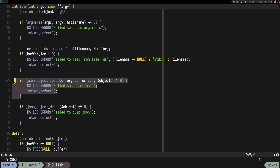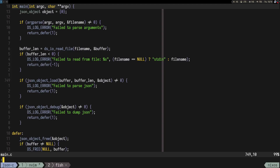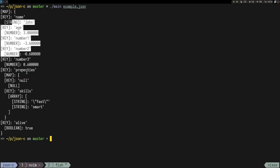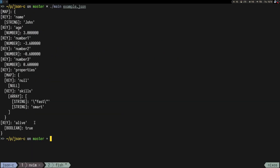We need to add the custom allocator — like, imagine you're on embedded and you want to parse some JSON for some reason. That would be cool. So yeah, thank you for joining today and see you next time.